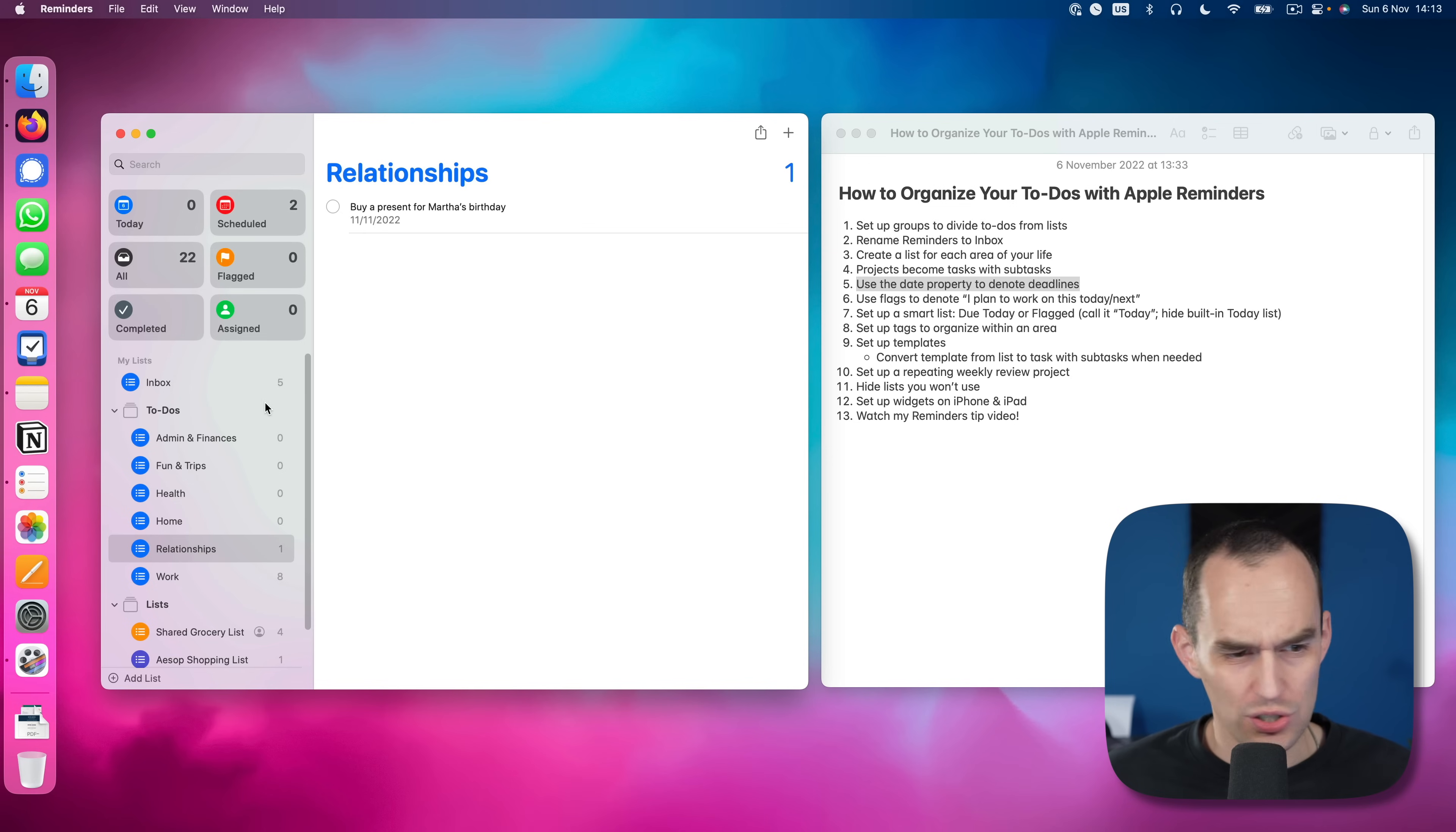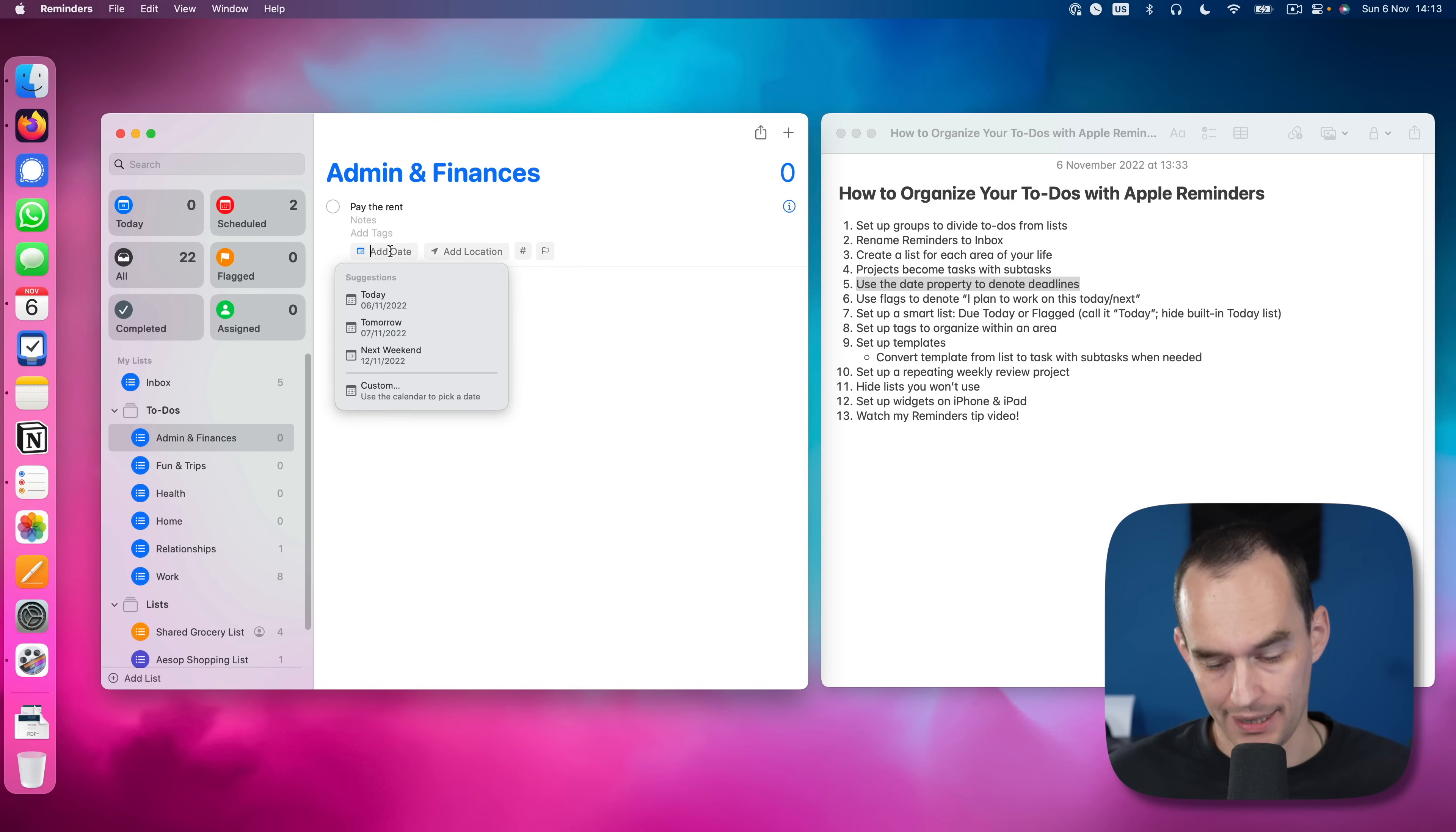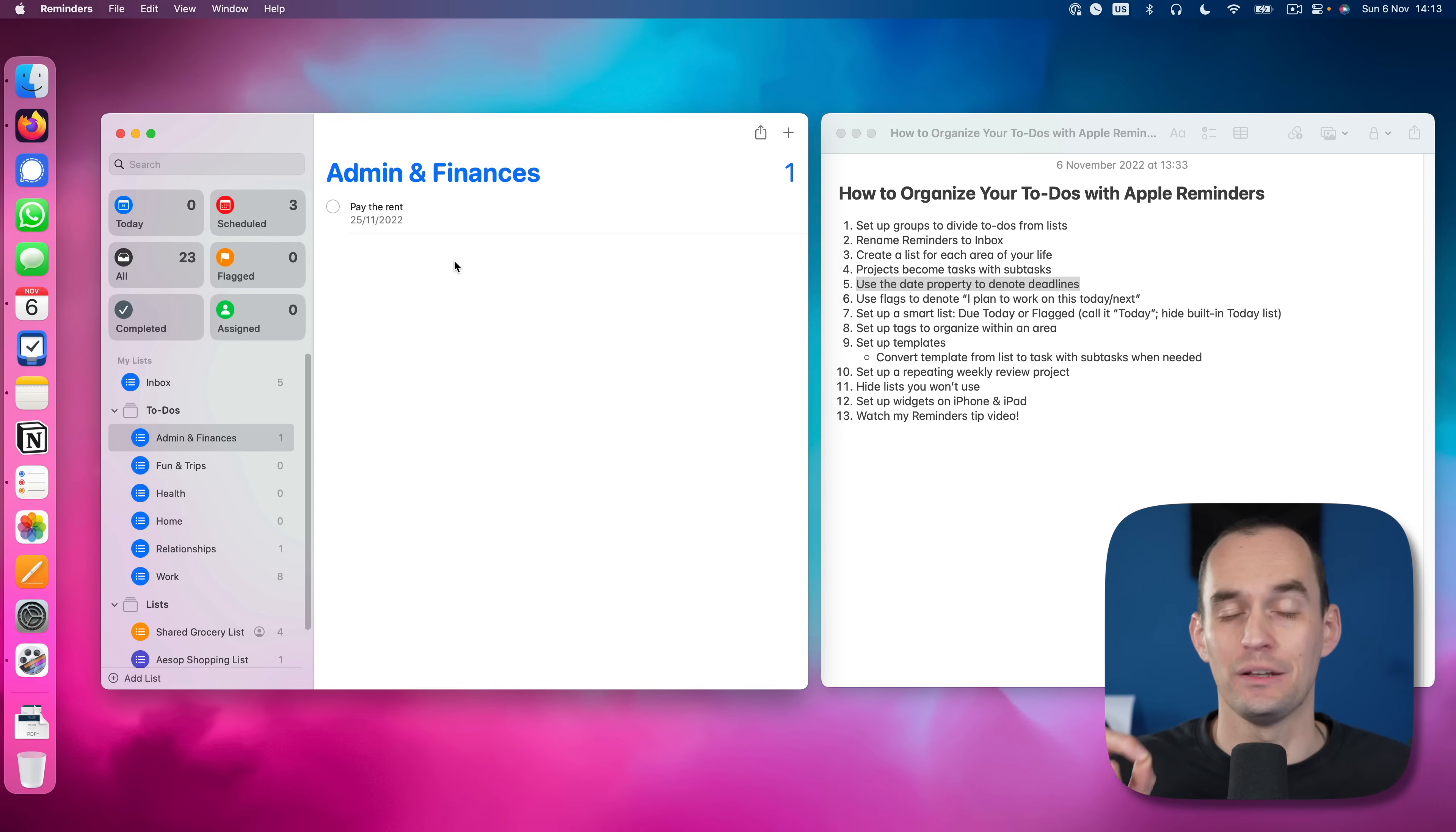So how are we going to solve this particular issue? And by the way, just another example might be pay the rent. And maybe pay the rent is due by November 25. So again, then we'll assign November 25. This is like the last possible day that we need to pay the rent by.